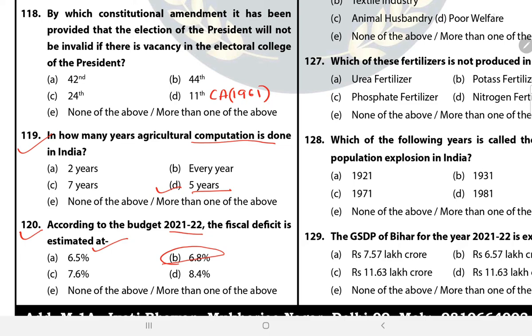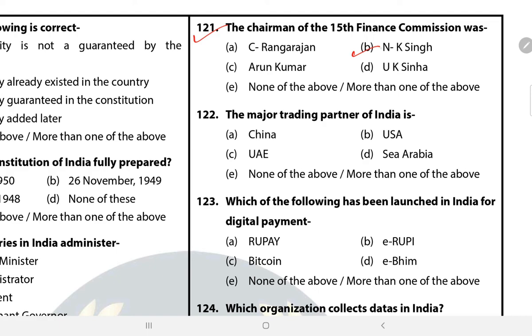Question 121: The Chairman of the 15th Finance Commission was B — N.K. Singh. Question 122: The major trading partner of India is? The answer is A — China. And after China, it is the USA.